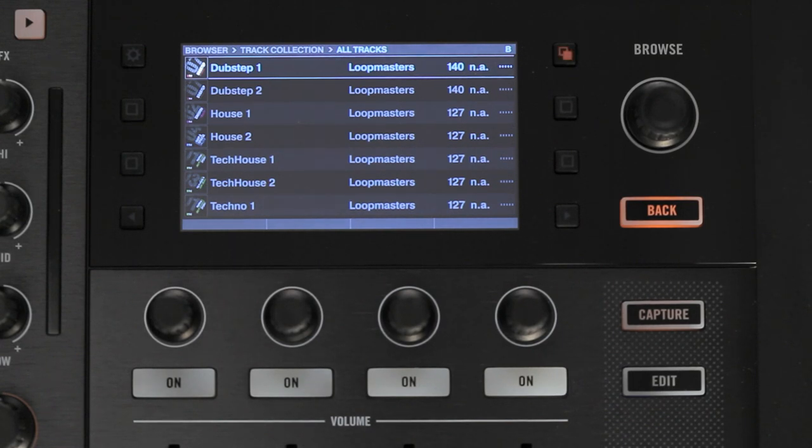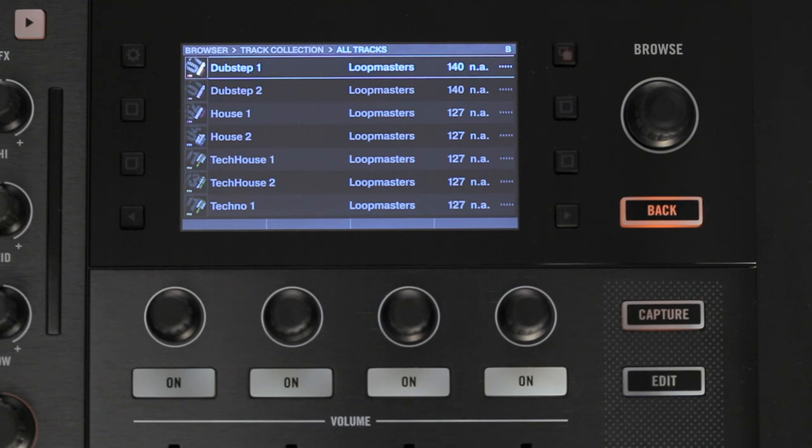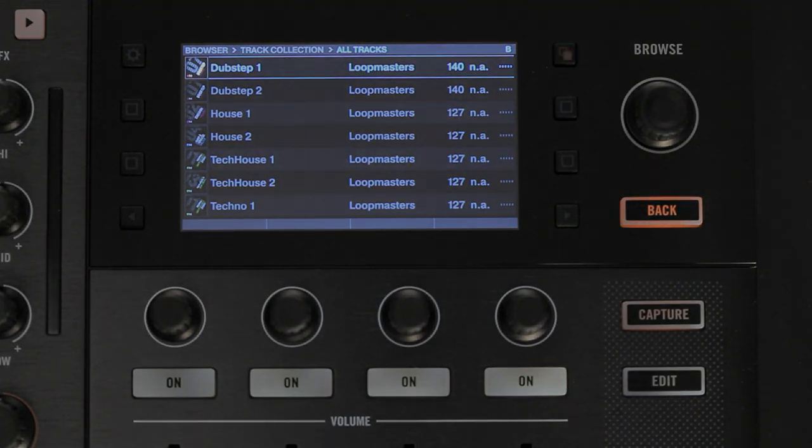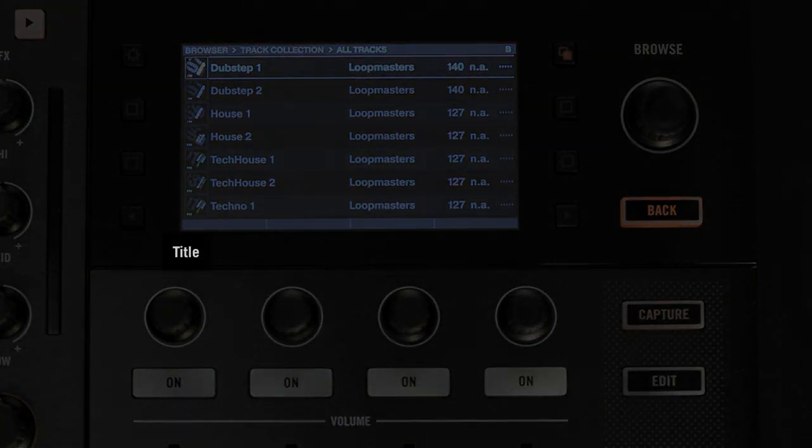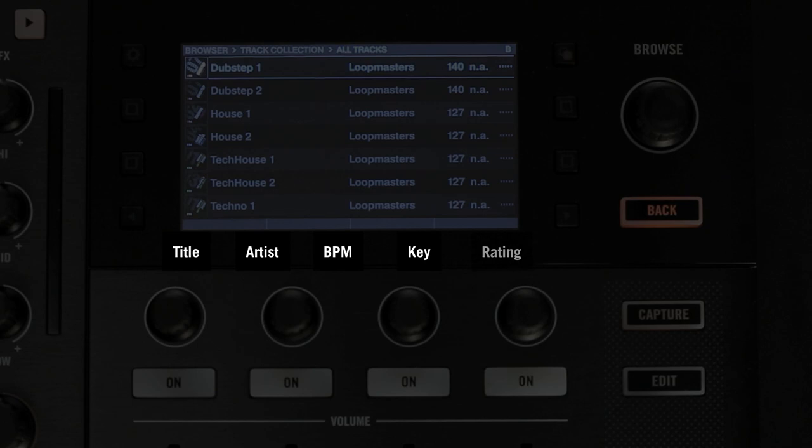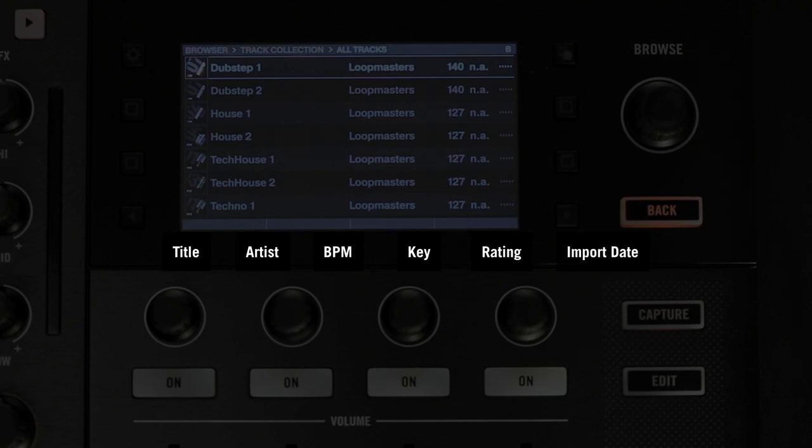The folder view that contains only tracks, in our case All Tracks, has a fixed column order. It goes from left to right as follows: Title, Artist, BPM, Key, Rating and Import Date. You can sort the folder in ascending order by any of these six categories.